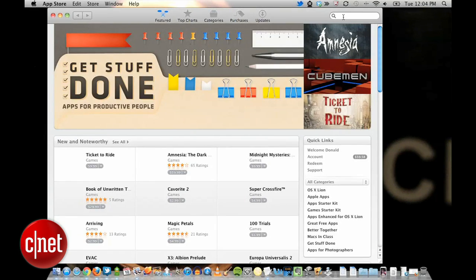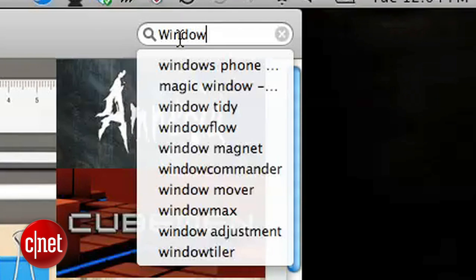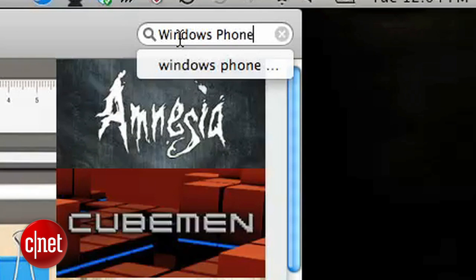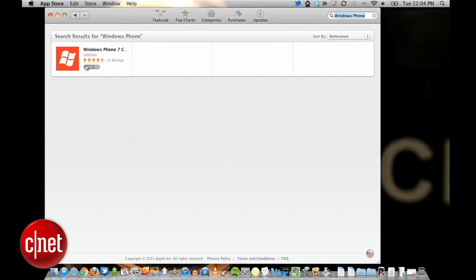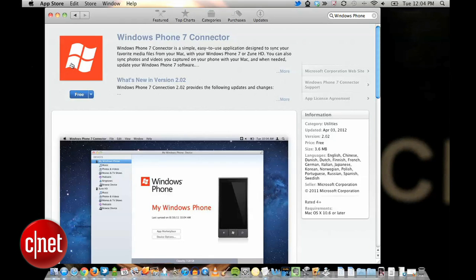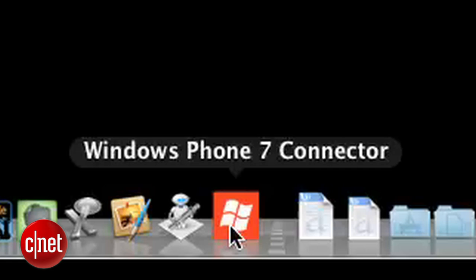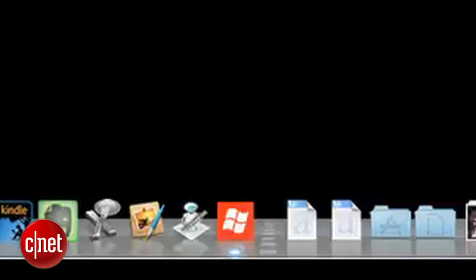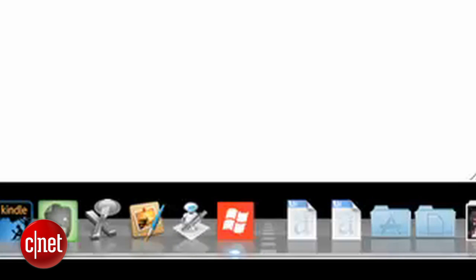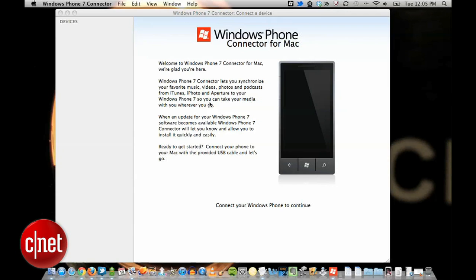First up, open up your Mac's App Store and search for Windows Phone Connector. You should find this free app. After installing it, locate the app in your apps folder and launch it. You'll see this intro page asking you to connect your phone.